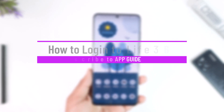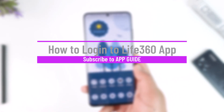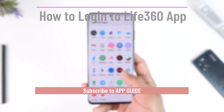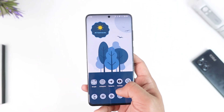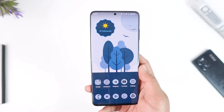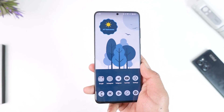Hey everybody, welcome back to our channel. In today's video, we're going to learn how we can log into our Life360 application, so make sure to watch the video till the end.